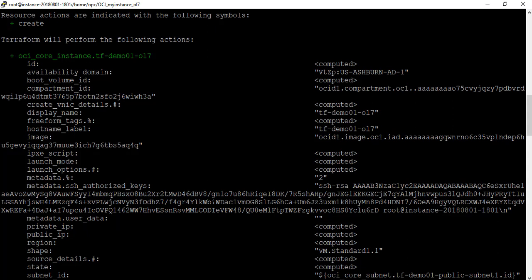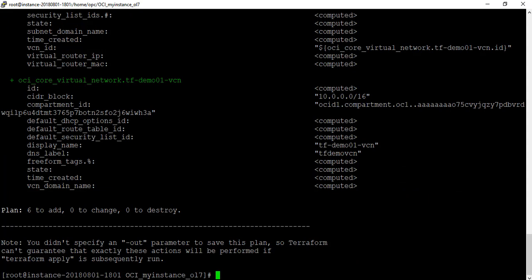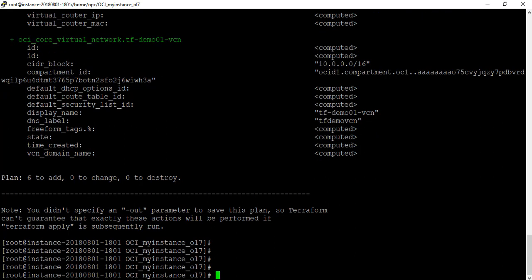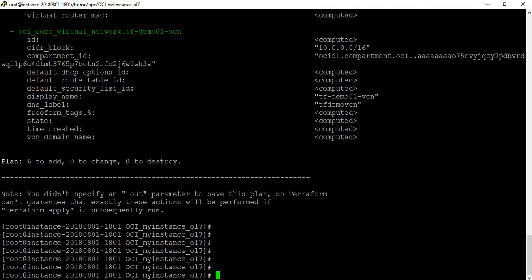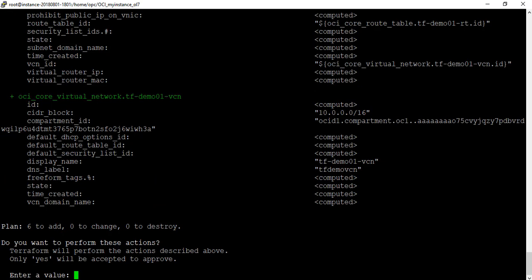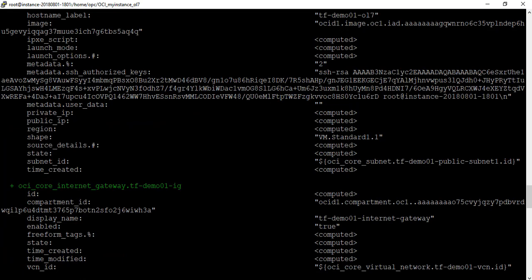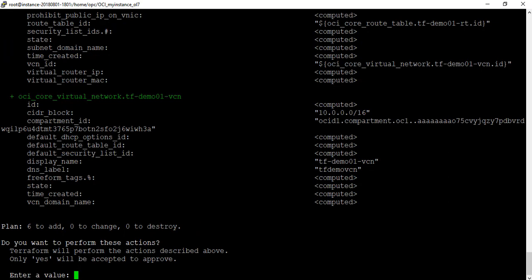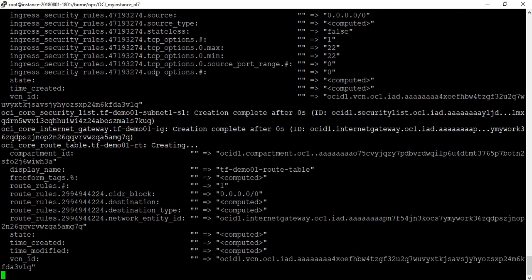It also includes the SSH keys automatically, so you don't have to worry about that — you could create 1000 instances and they'll all use the key you initially specified, which is very convenient. After reviewing the plan, to actually build we run 'terraform apply'. It runs through the code again and asks if you want to proceed — the only option is yes or escape. I'm going to say yes, go ahead and create.